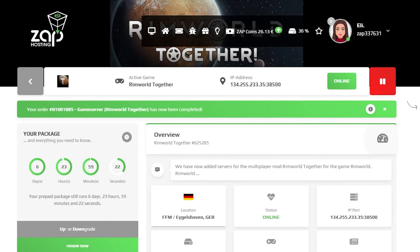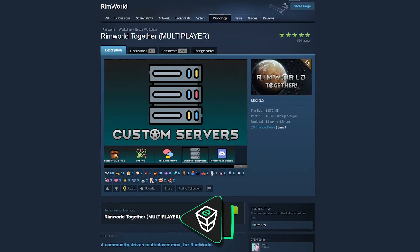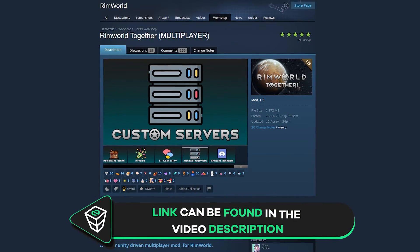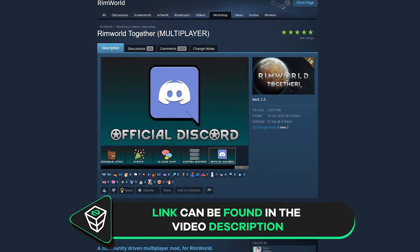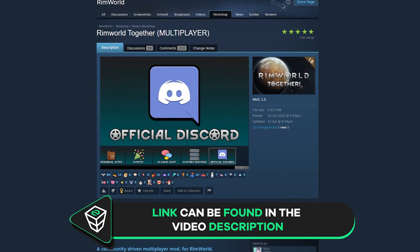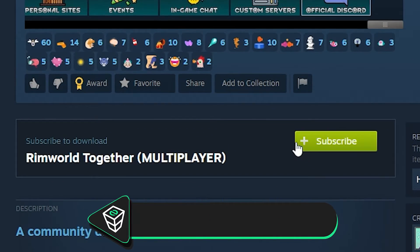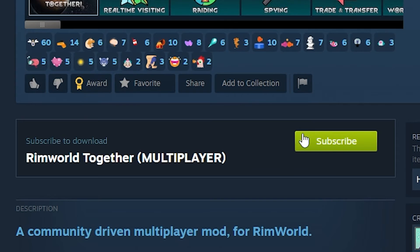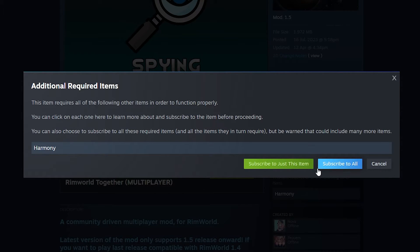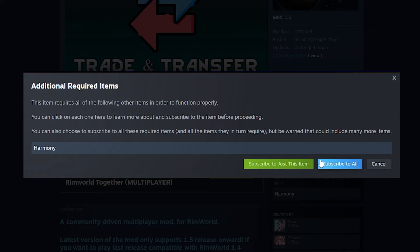Once the server is online, you do not need to do any additional configurations. Instead, you will need to install a Steam Workshop mod called RimWorld Together on your game. To install it, navigate to the mod's Steam Workshop page — the link can be found in the video description. Simply click on the green subscribe button and a pop-up will appear indicating this mod requires additional items. Click on the blue 'subscribe to all' button and the mod will automatically be installed into your game.